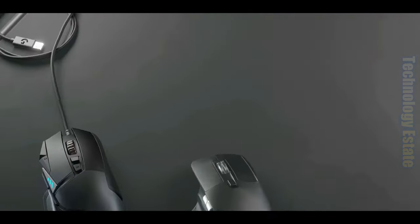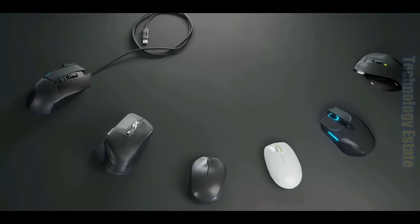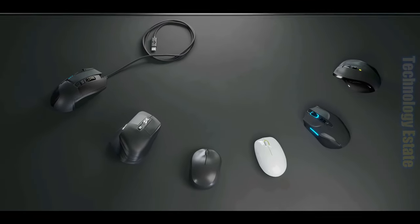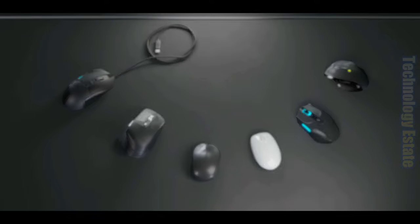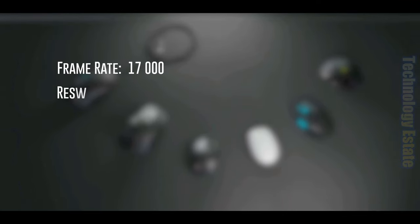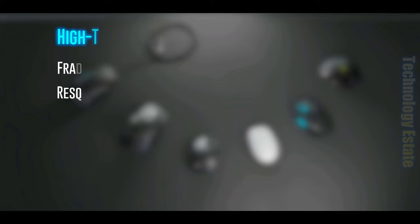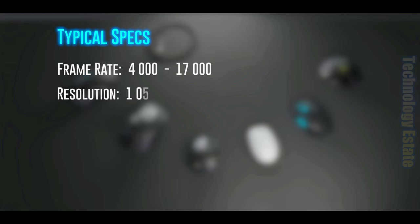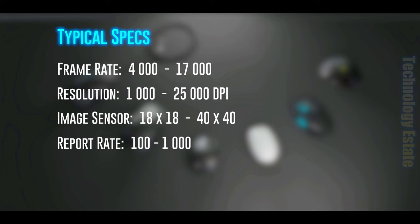One important thing to note is that there are a wide variety of mice out there, and in this video, we listed specs of a frame rate of 17,000 and a resolution of 25,000 DPI, which are the specs for a rather high-end gaming mouse. Specs typically range from 4,000 frames per second to 17,000, 1,000 DPI to 25,000, 18 by 18 pixels to 40 by 40, and a reporting rate from 100 to 1,000.